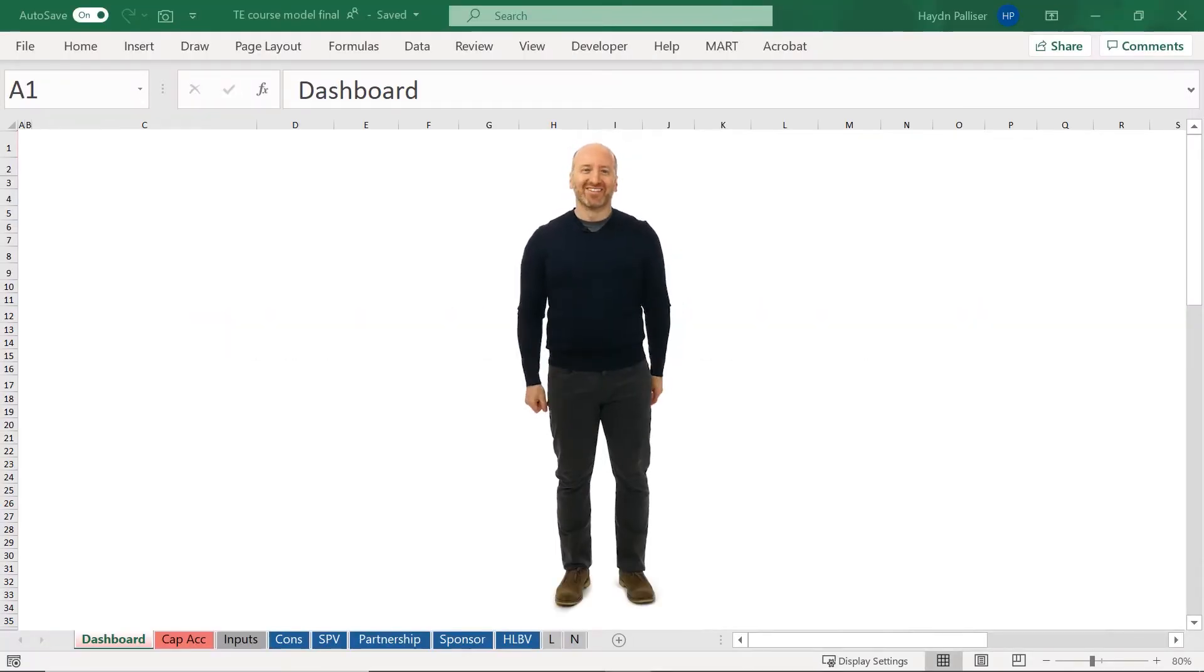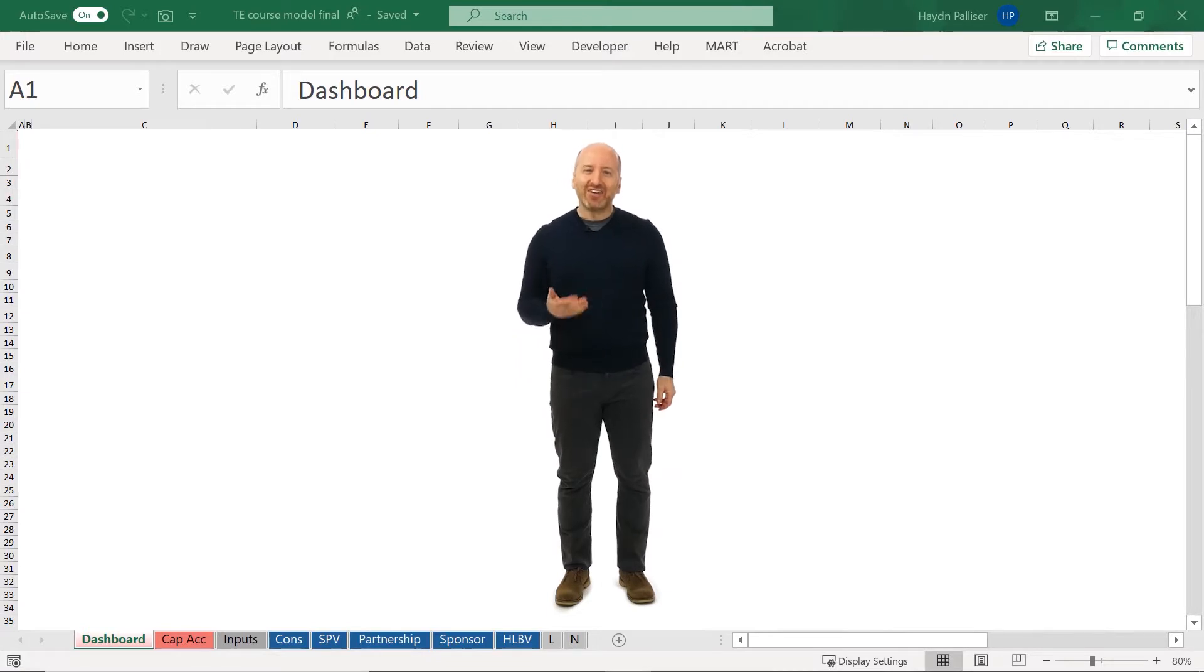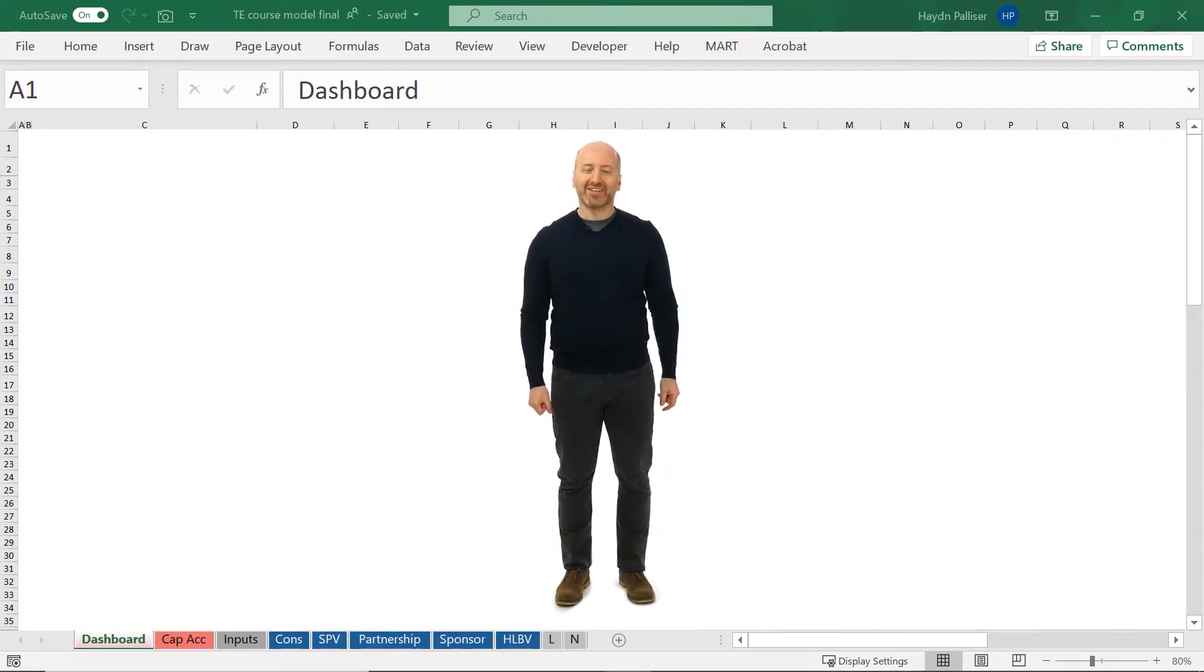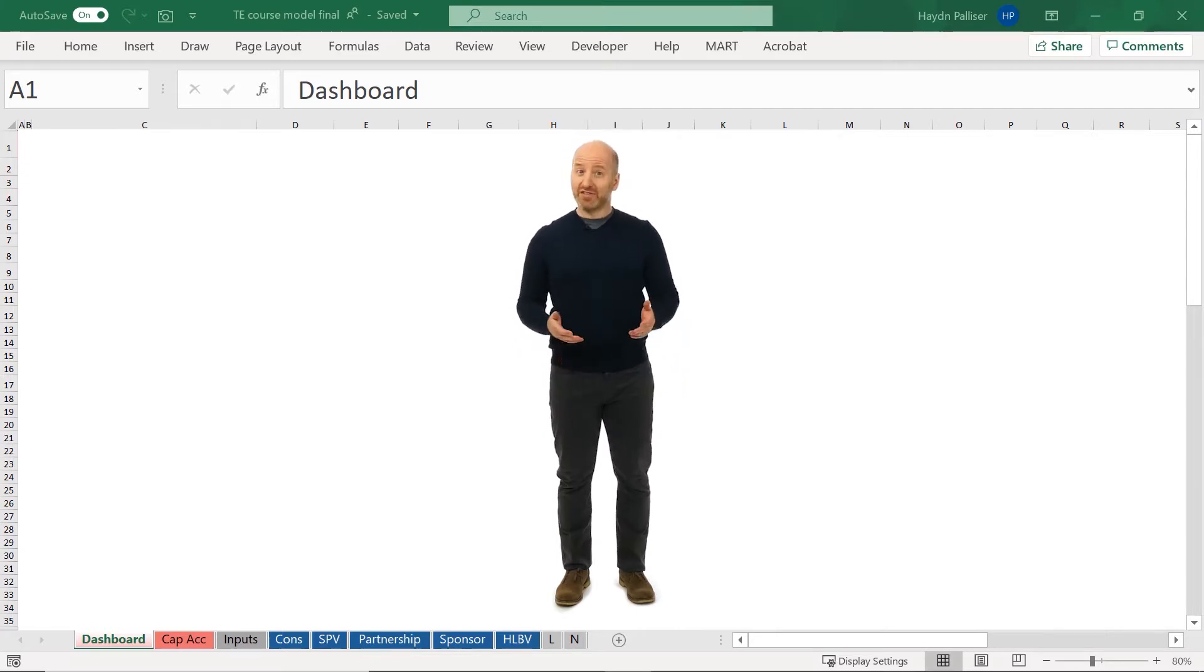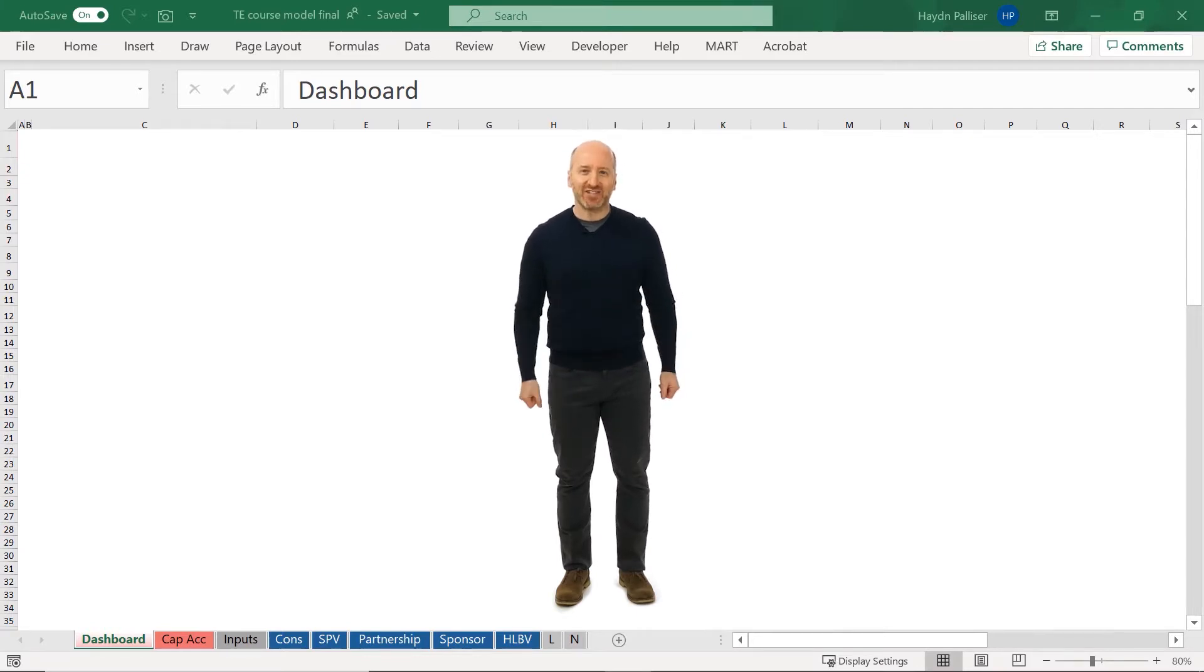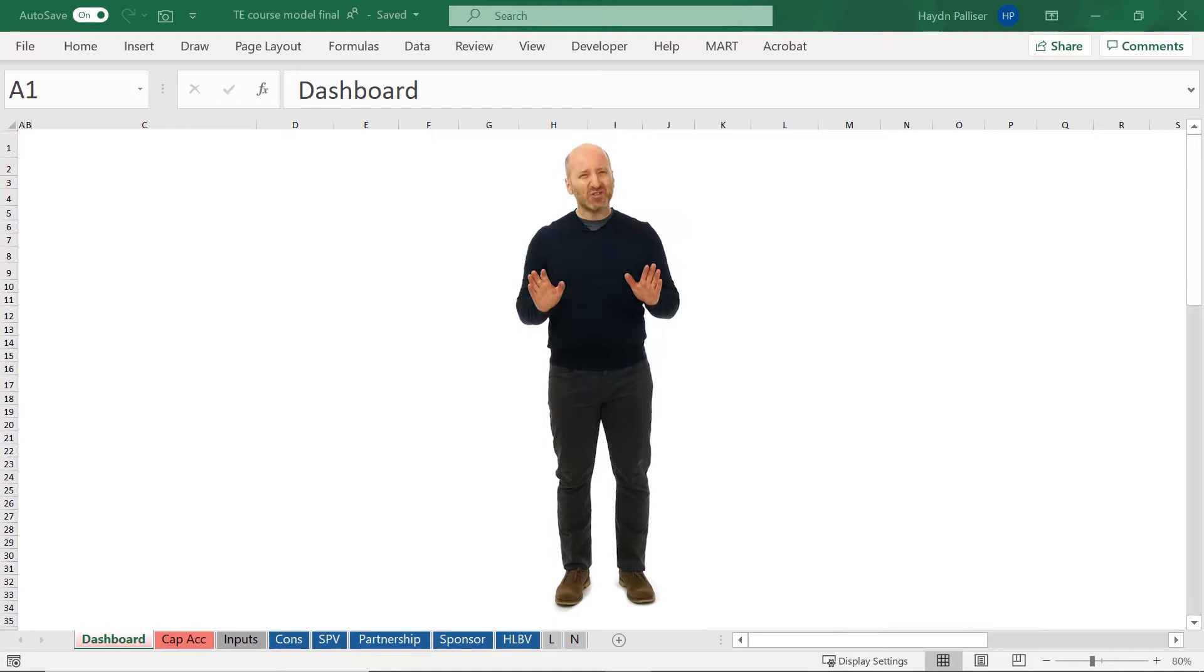Welcome to the course! Before modeling, it's nice to know where we're going and what the final model itself will include. So we're going to start with a quick orientation of the model structure and the contents of each sheet, just to orient you.